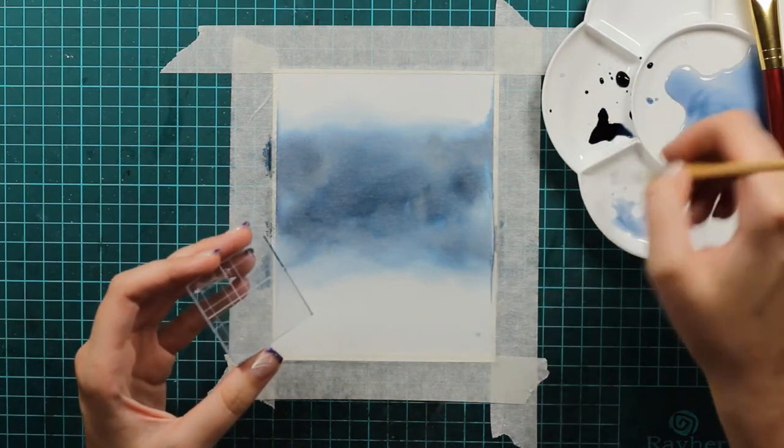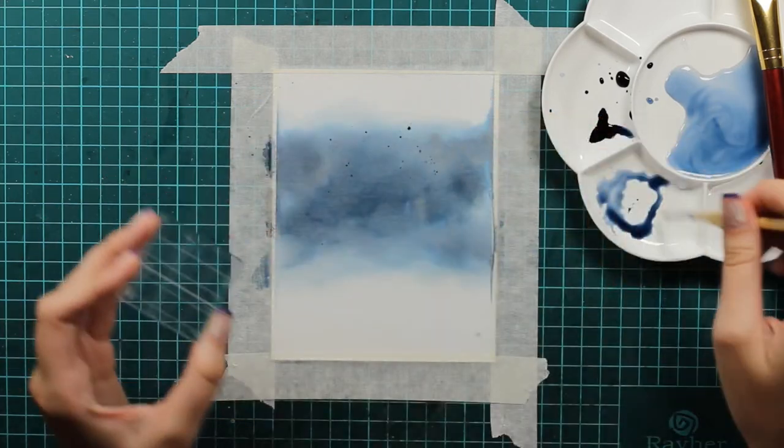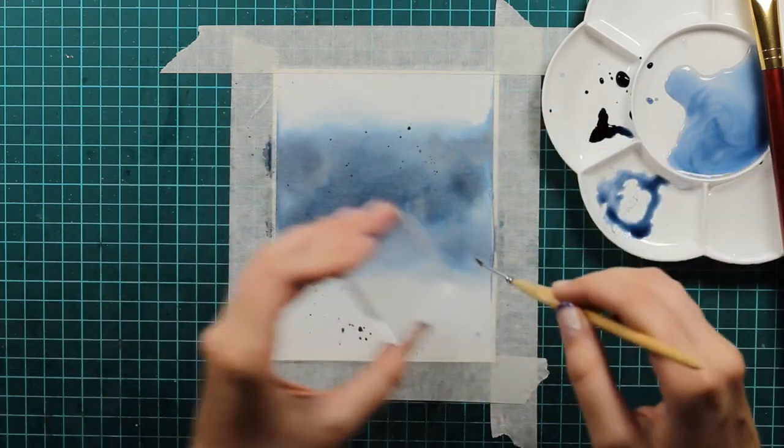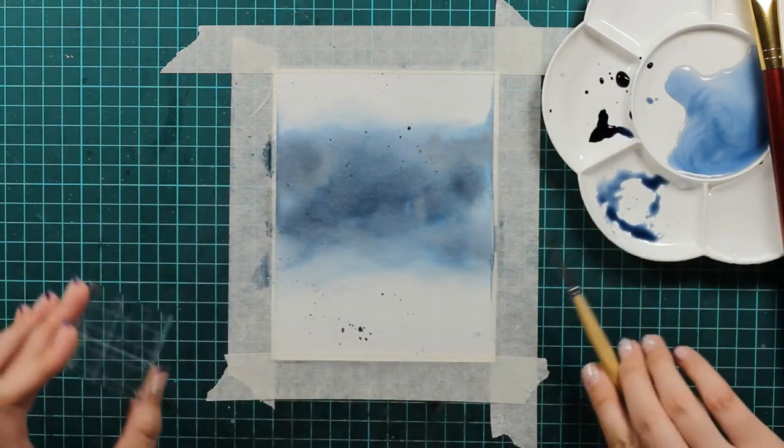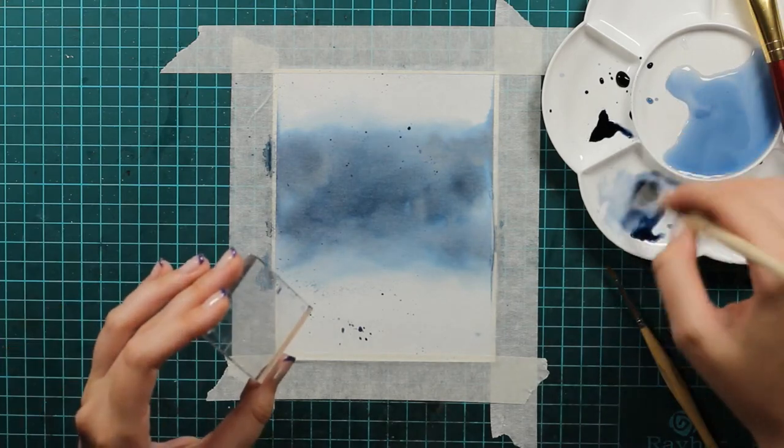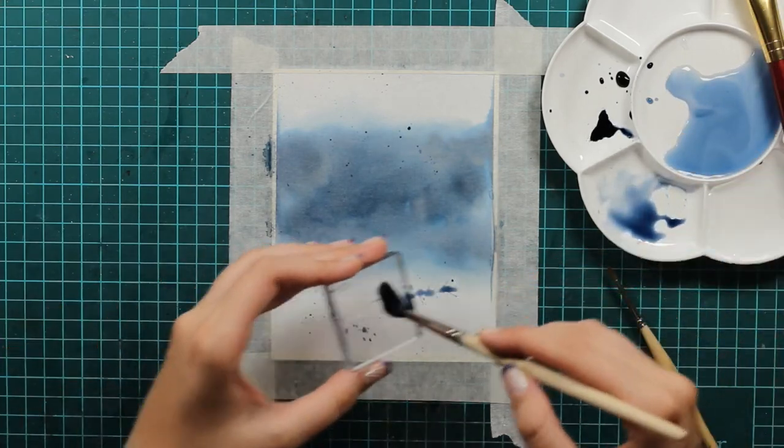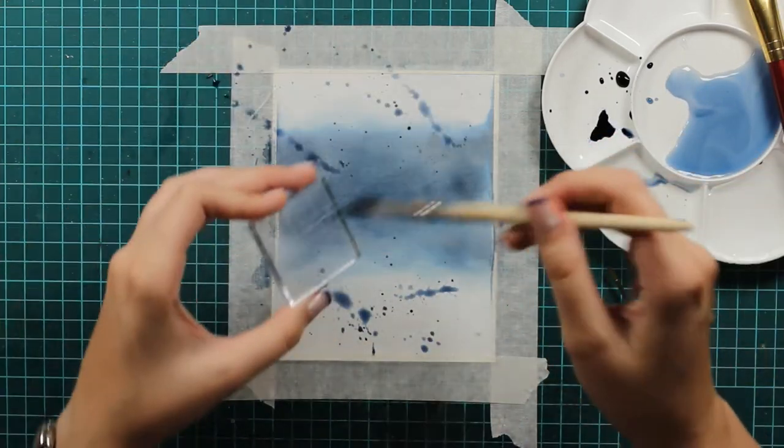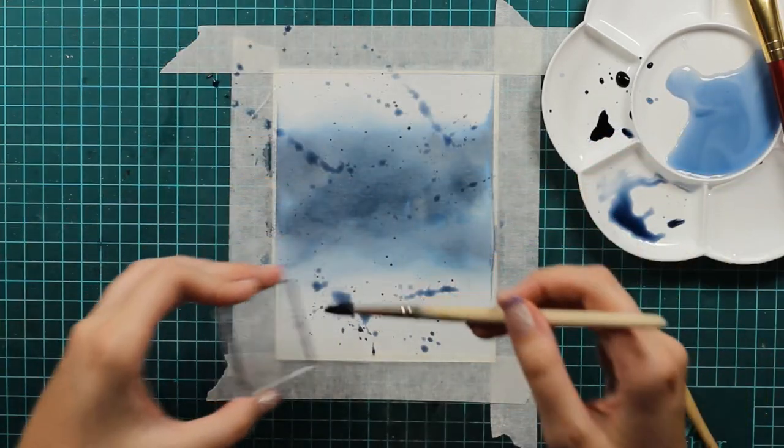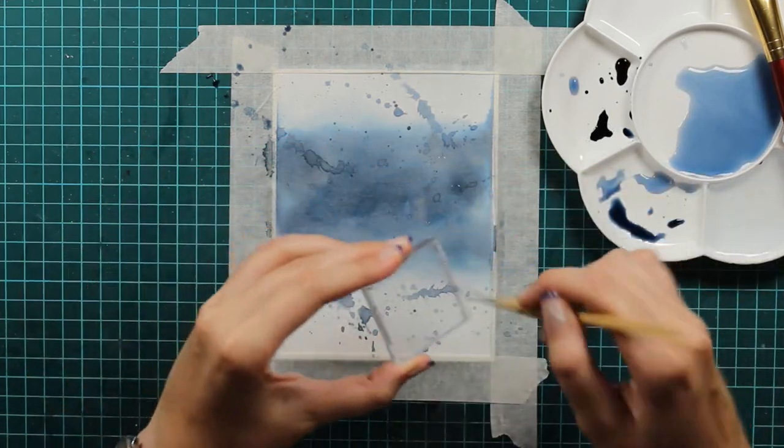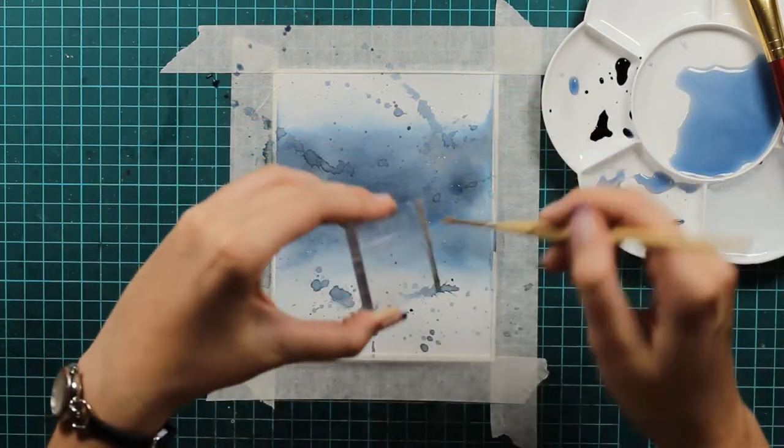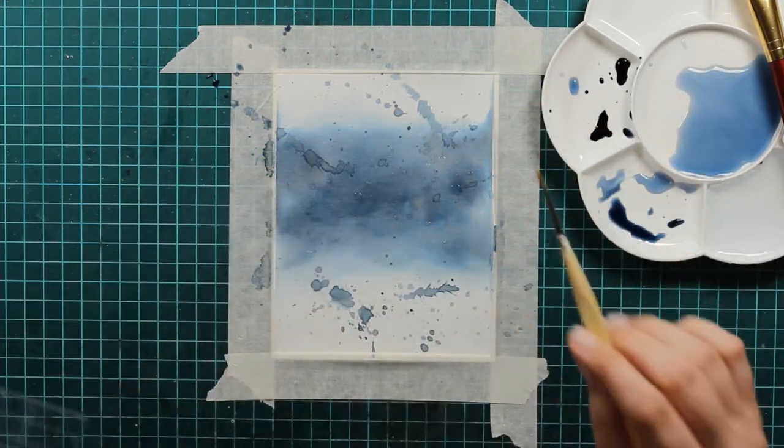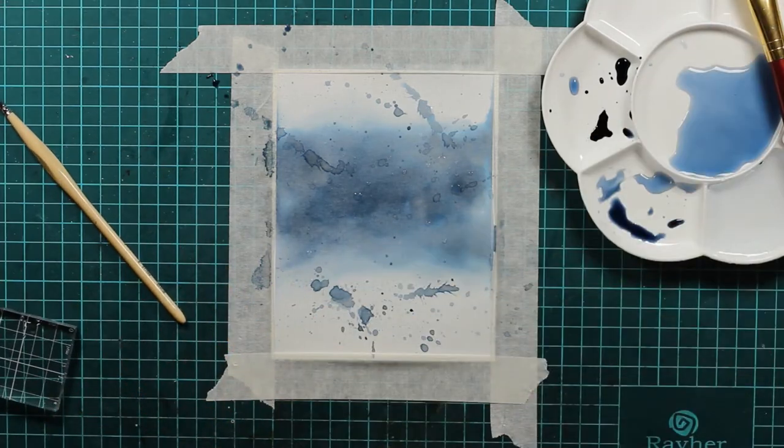For some more interest I will use my paint brush and this small acrylic block and I will just make some splotches. I will use this color first, so the Stormy Sky reinker.